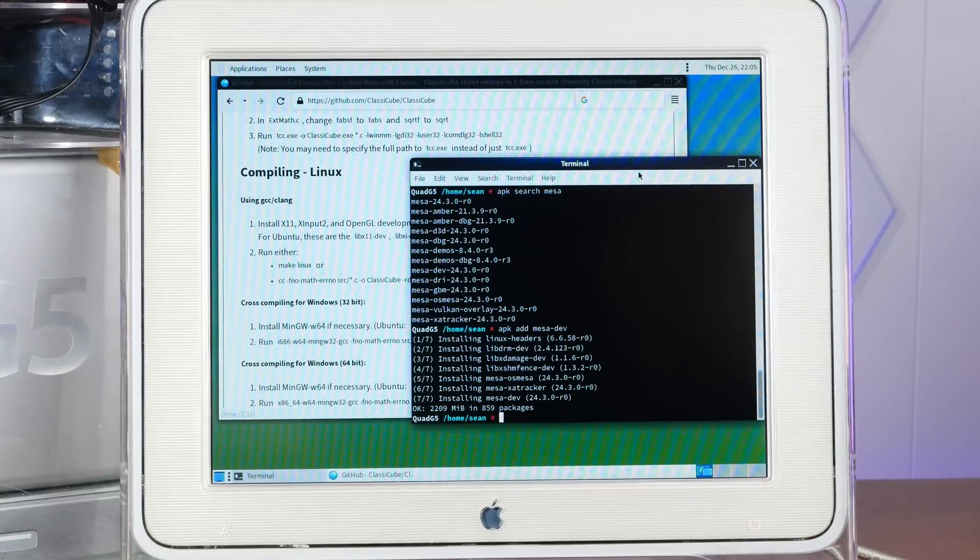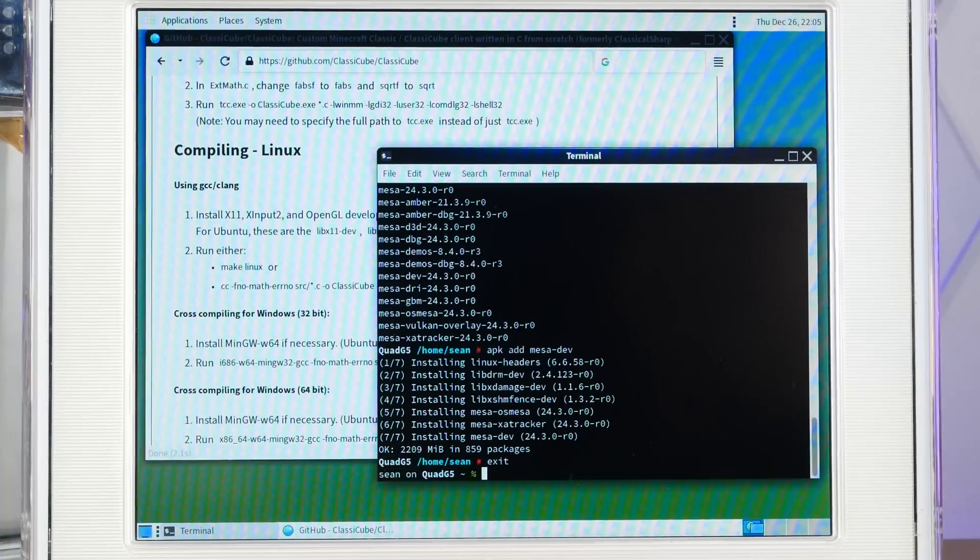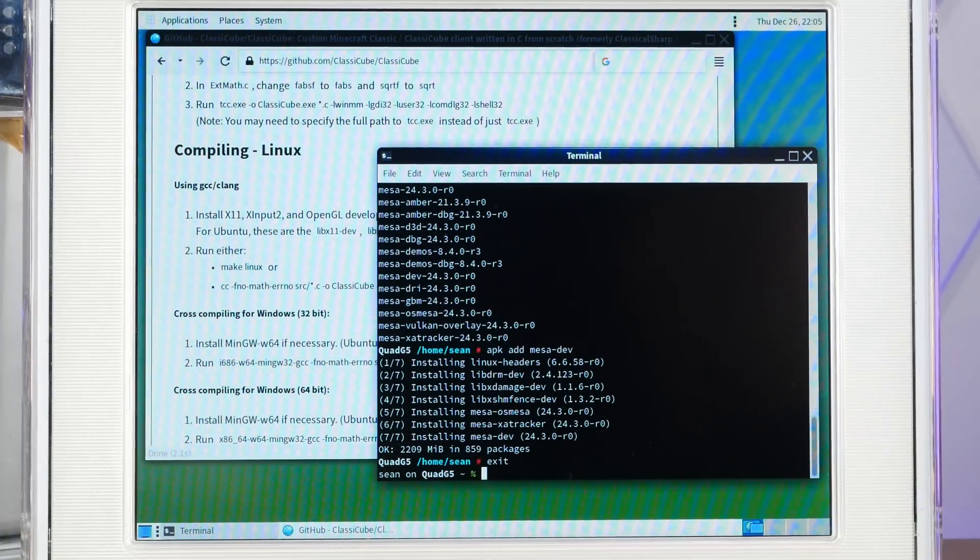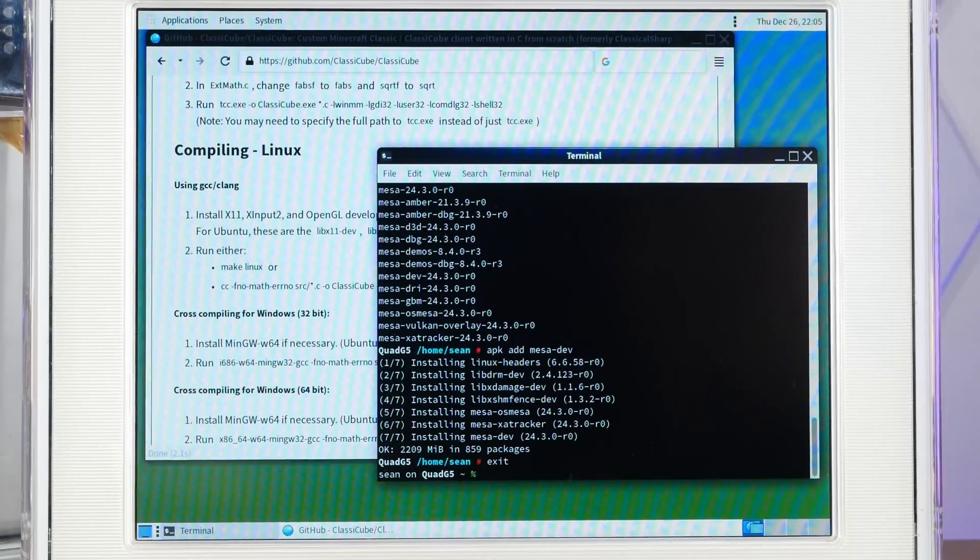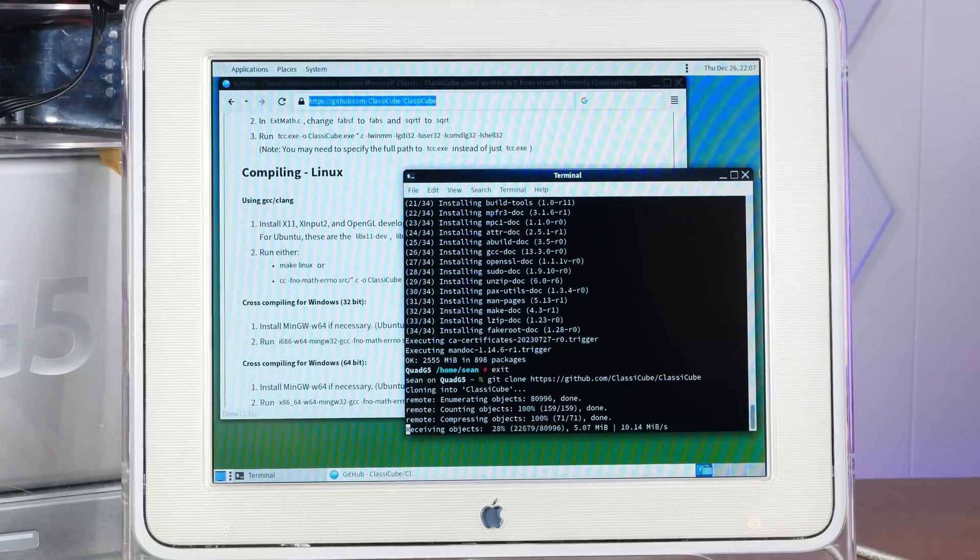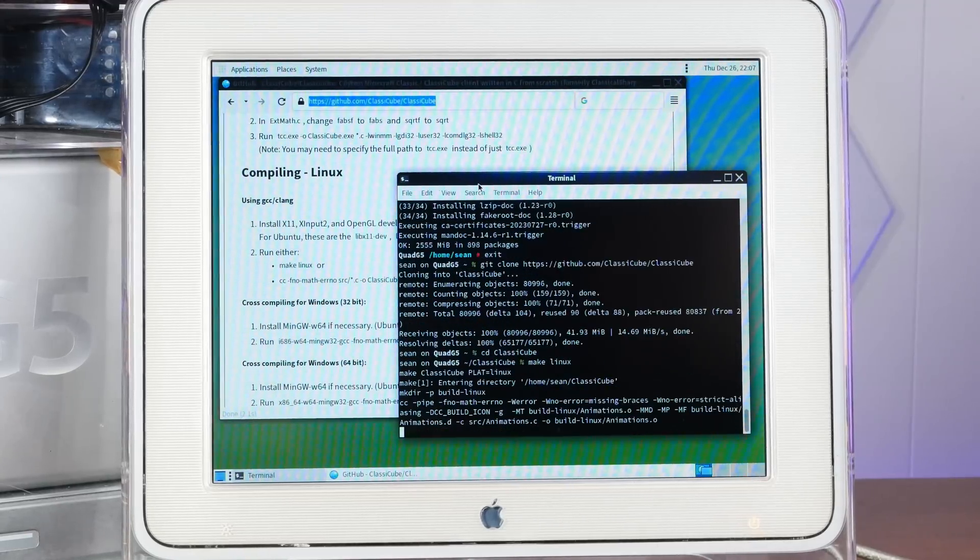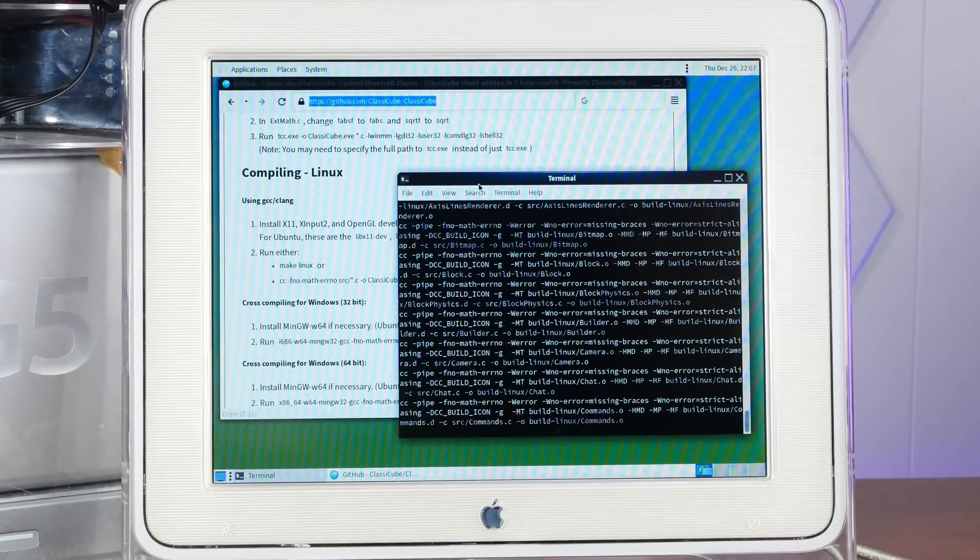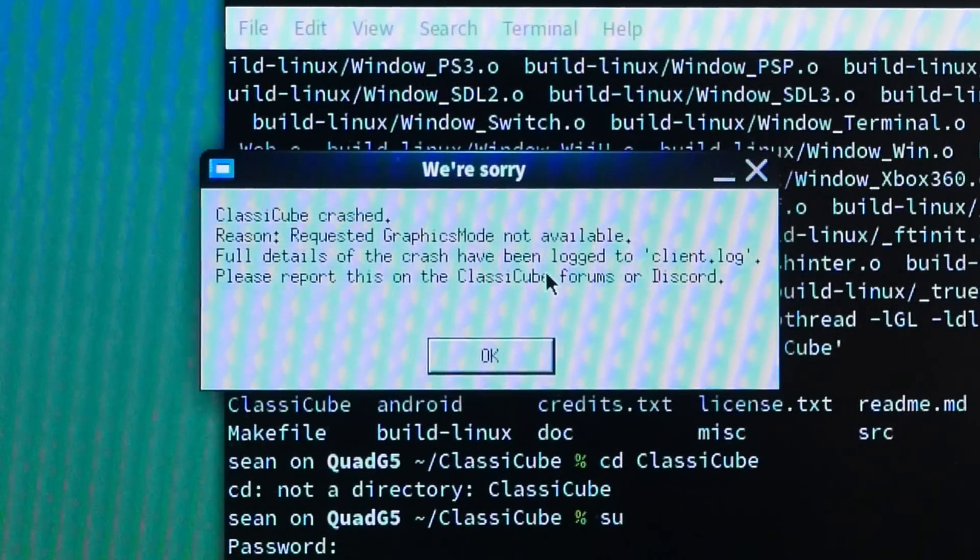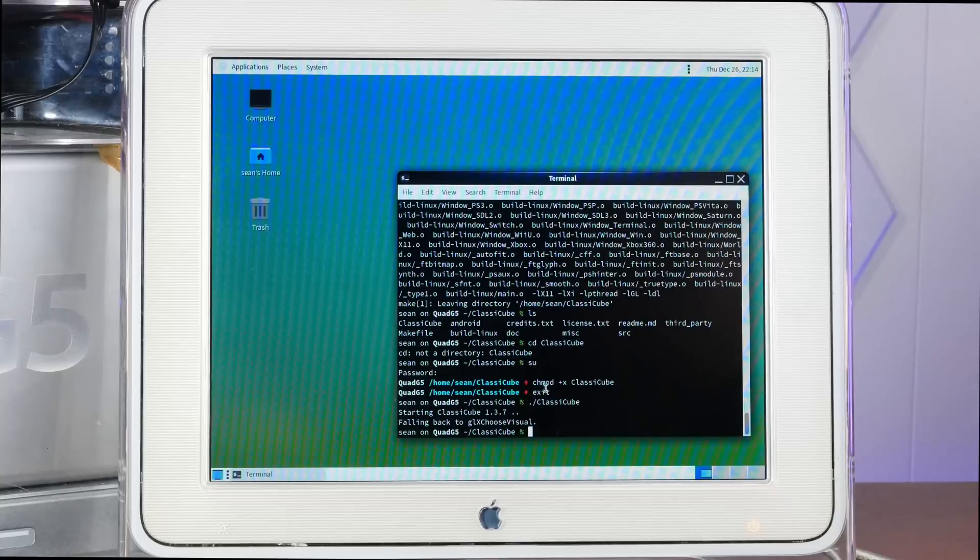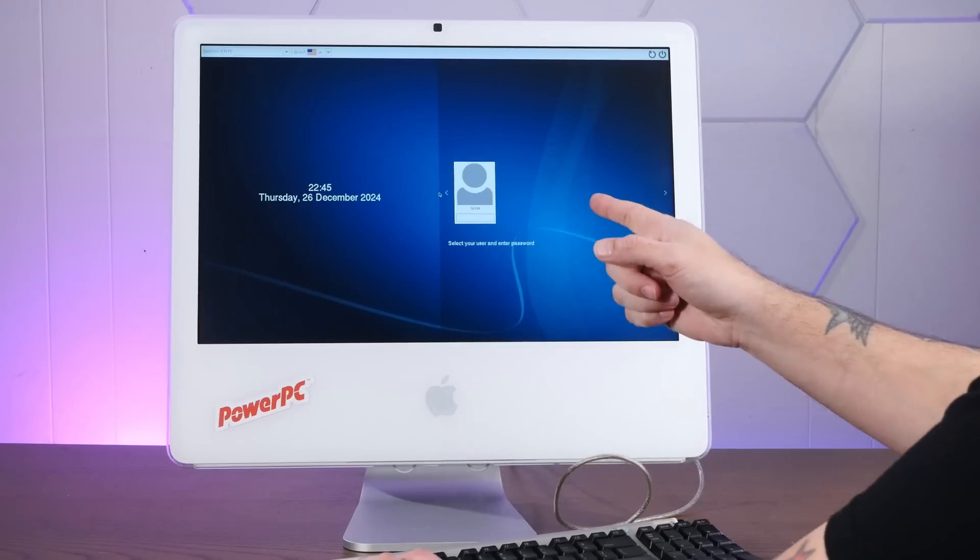Okay, something else that we always try. Let's compile ClassicCube, which of course is the free and open Classic Minecraft clone written in C, which should run on just about anything. We'll clone the ClassicCube repository. Let's try to build this. ClassicCube crashed. Reason: requested graphics mode is not available. Ah well, we are having all sorts of fun Linuxy problems here.